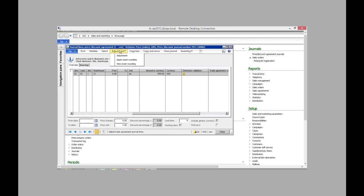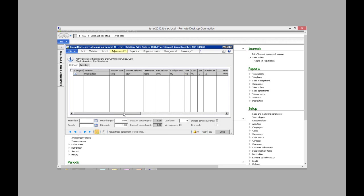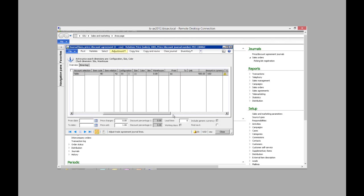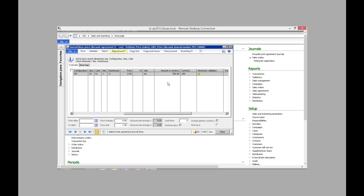So I click on adjustment and apply smart rounding. As you can see, it changed that amount of currency to $500.00. It rounded up to the next $100.00.